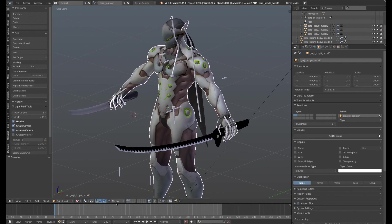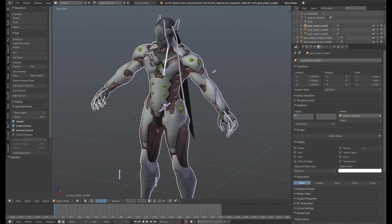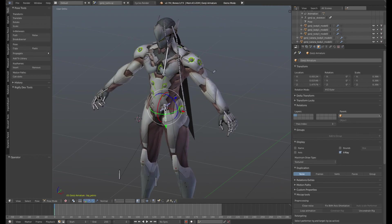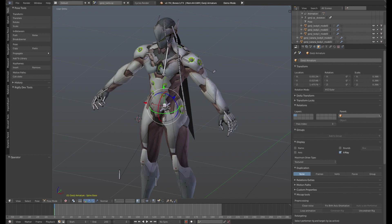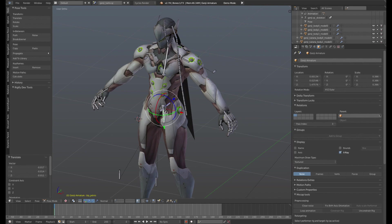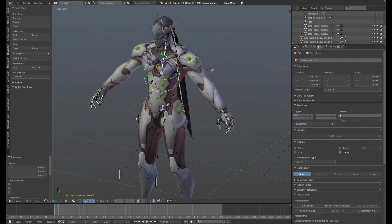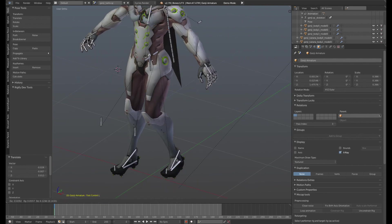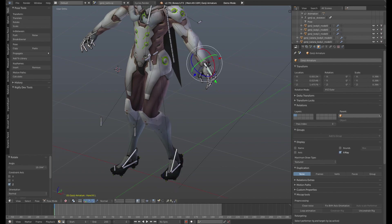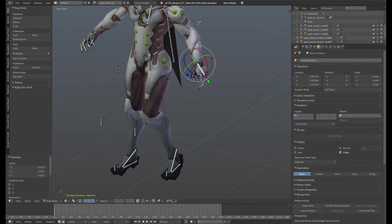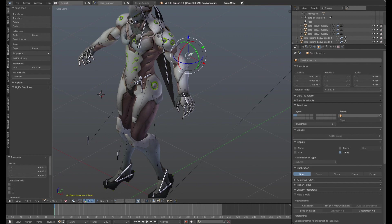So you see here we have Genji, and I've already gone ahead and I have a rig for Genji here, and I can go ahead and move him around. I've got IK, I've got a foot roll, I've got IK in the arms, I've got targets for the elbow, everything's all set up nice and pretty.